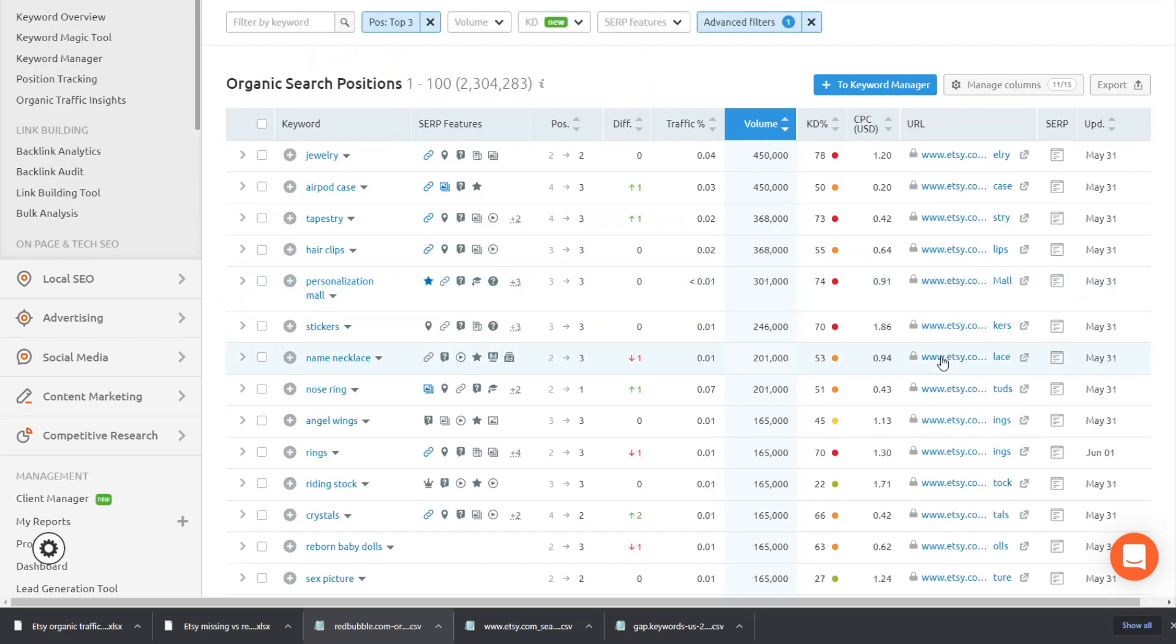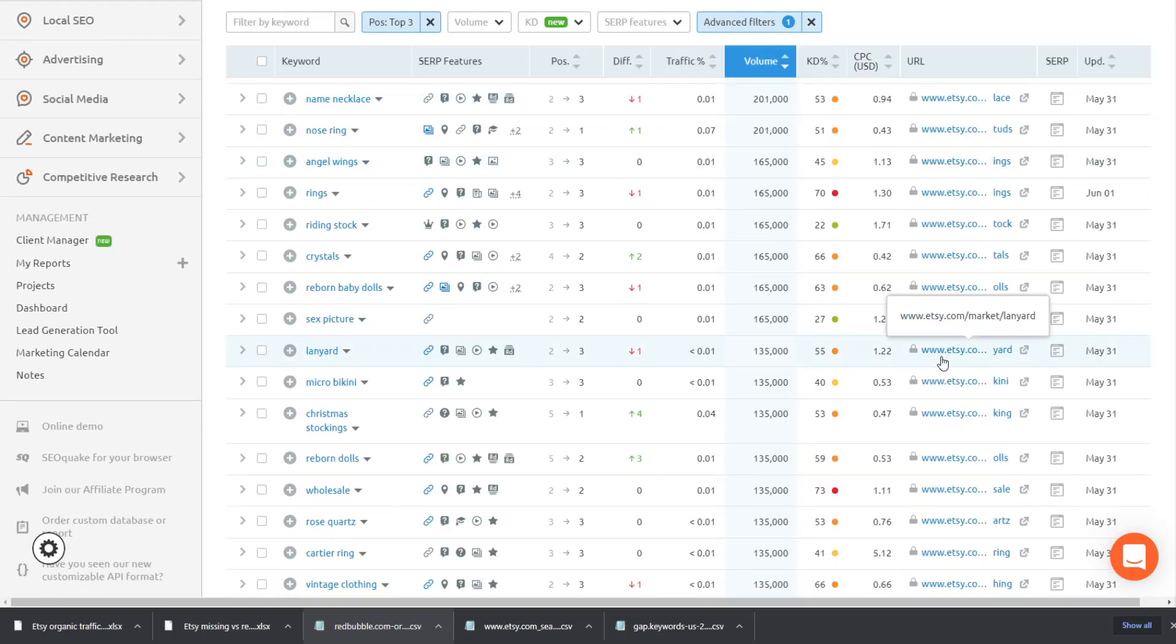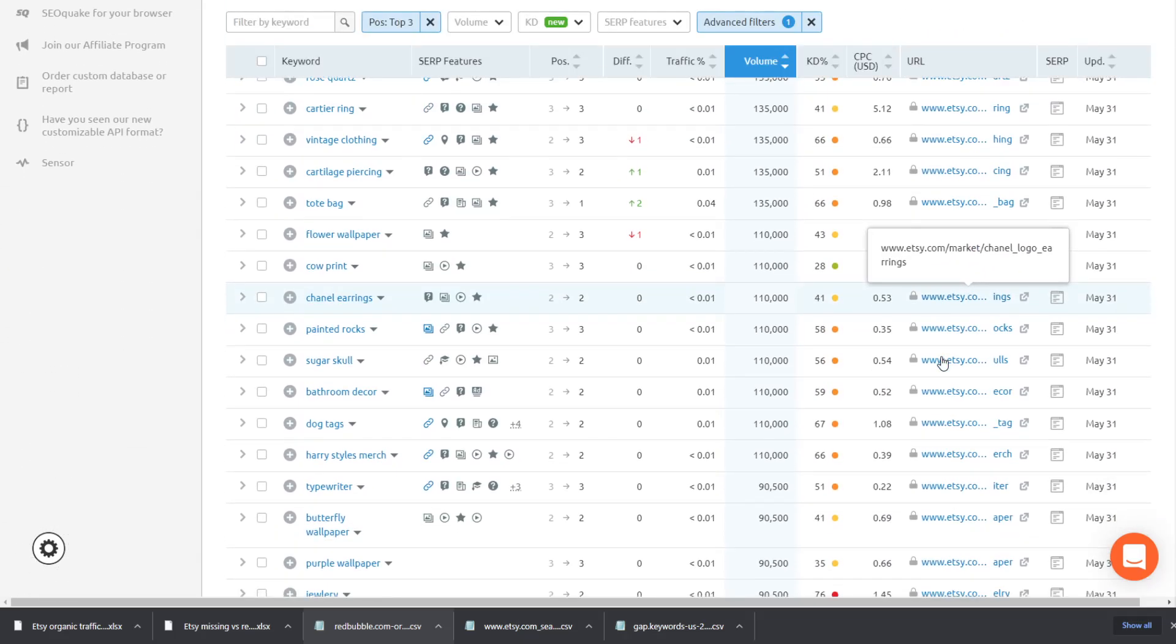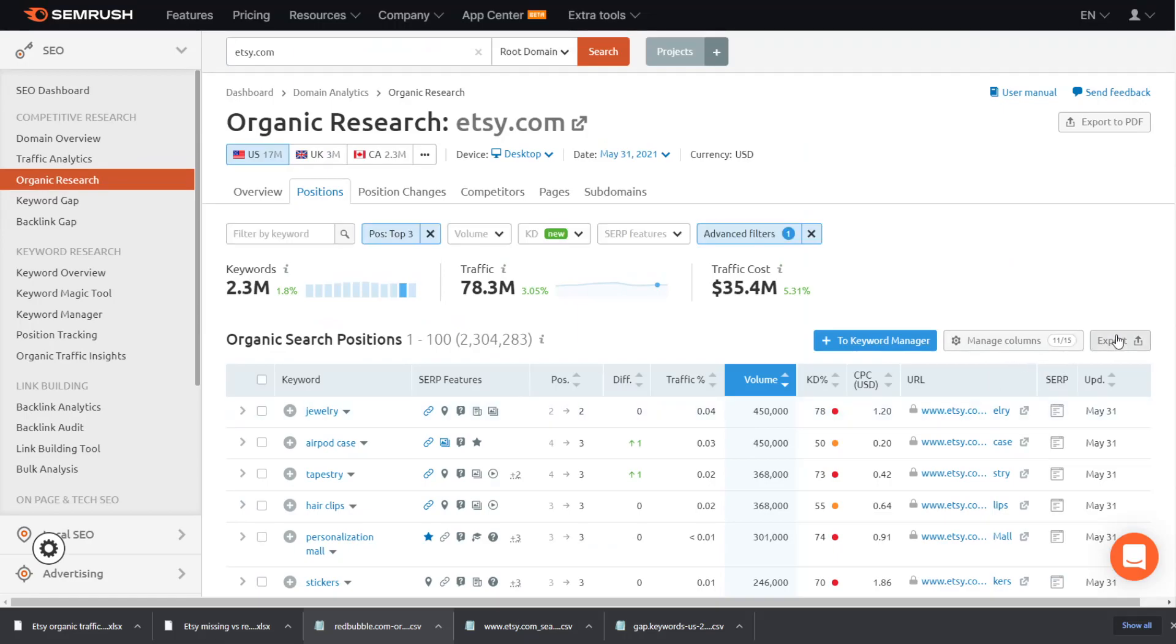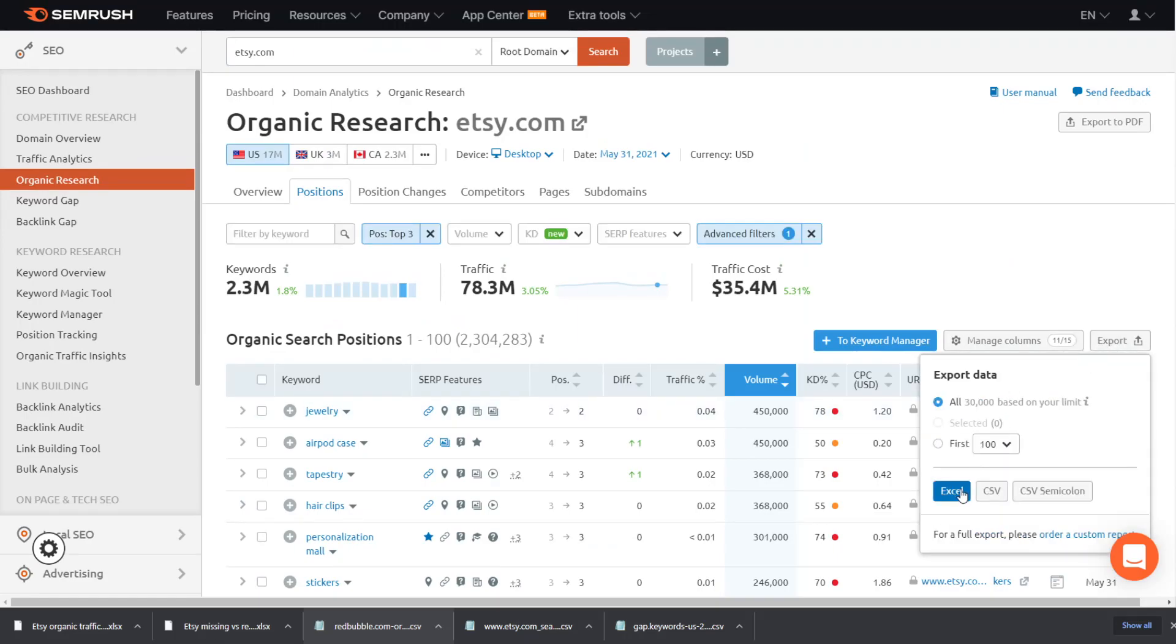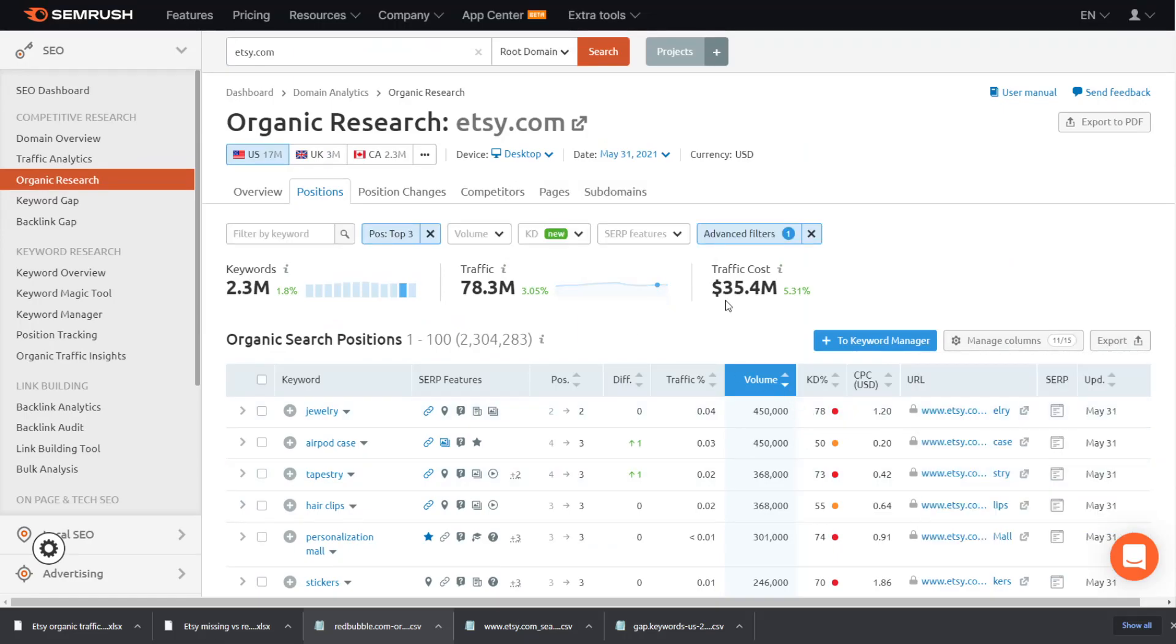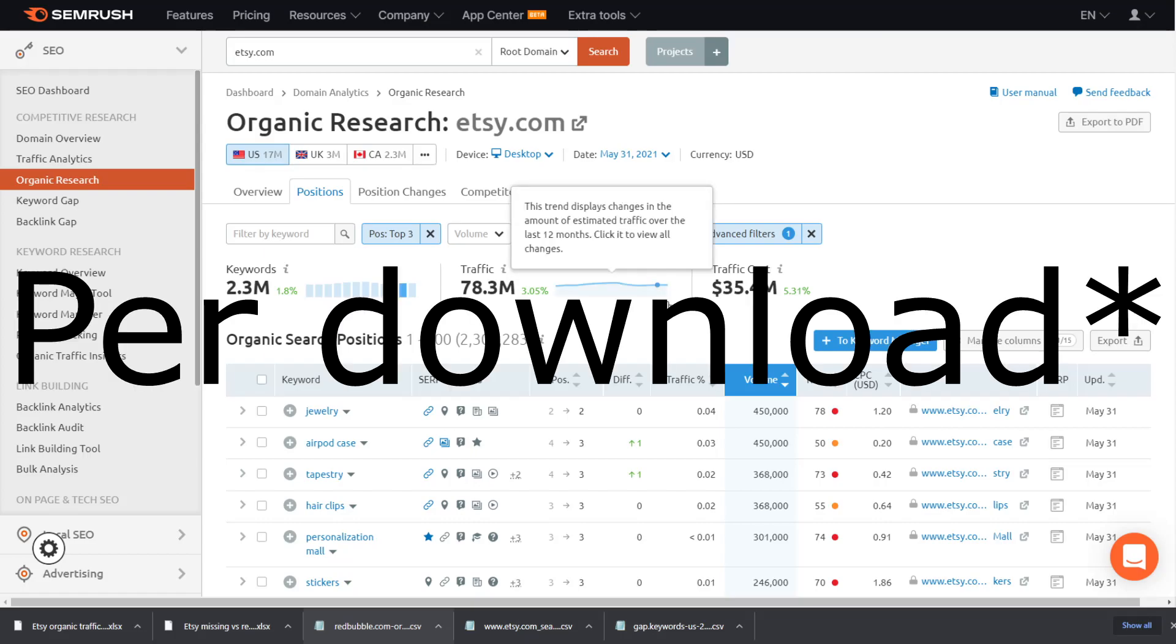Just a quick side note, I recommend that you filter out the word Etsy because there are a lot of searches that are just like t-shirt Etsy, which you're not really going to be using, so you may as well filter it out so that you can get more useful keywords because the limit is 30,000 during the trial of SEMrush.